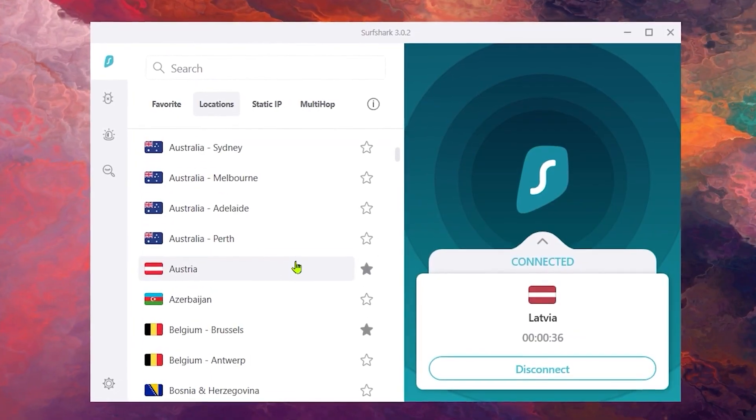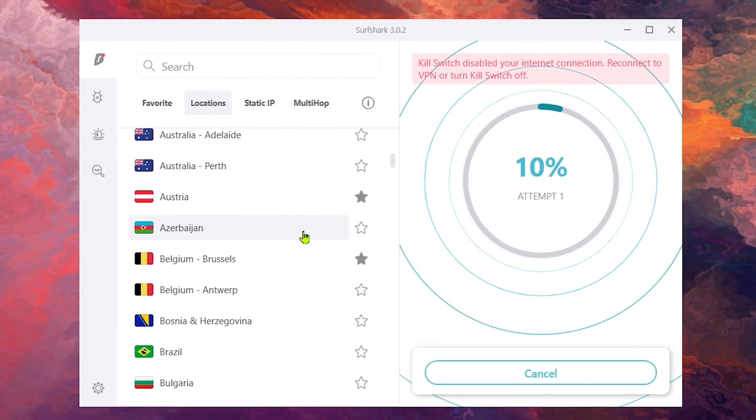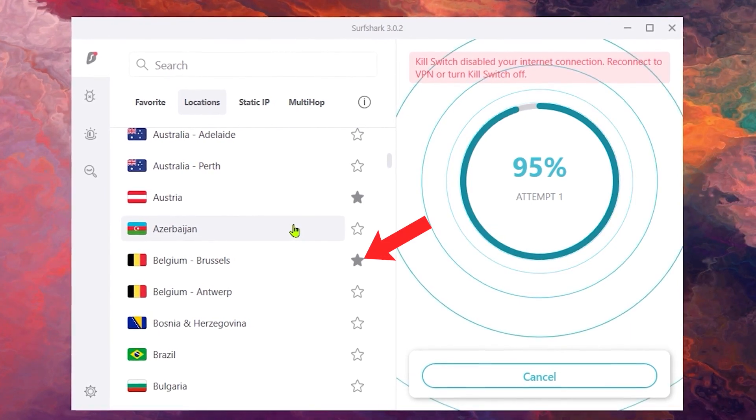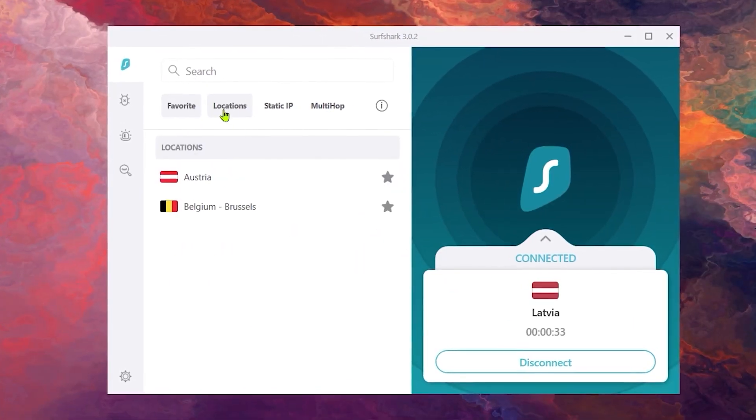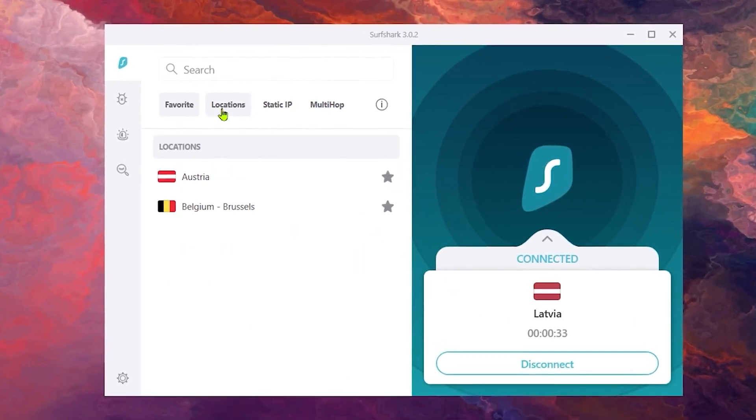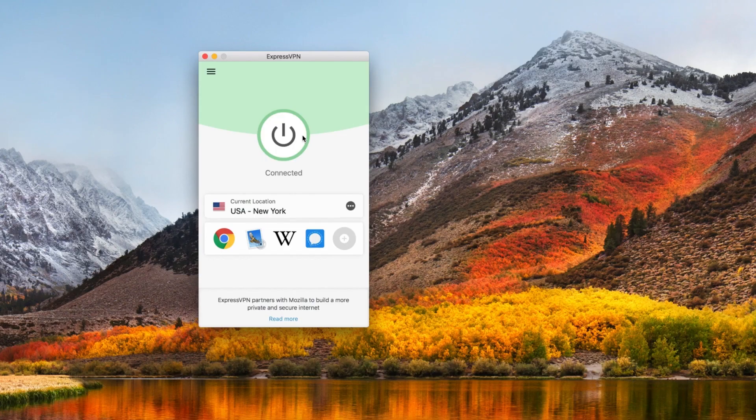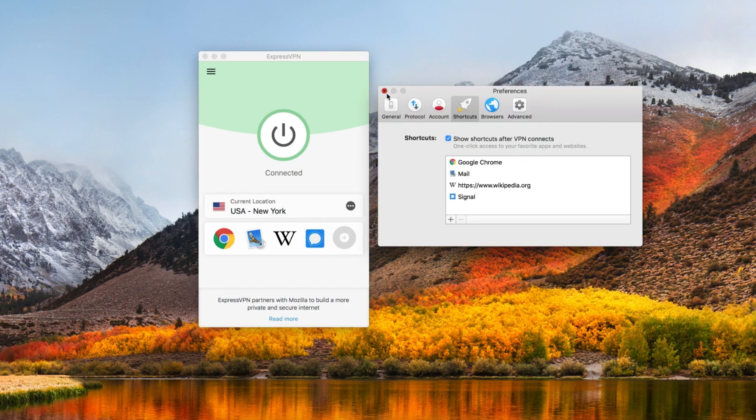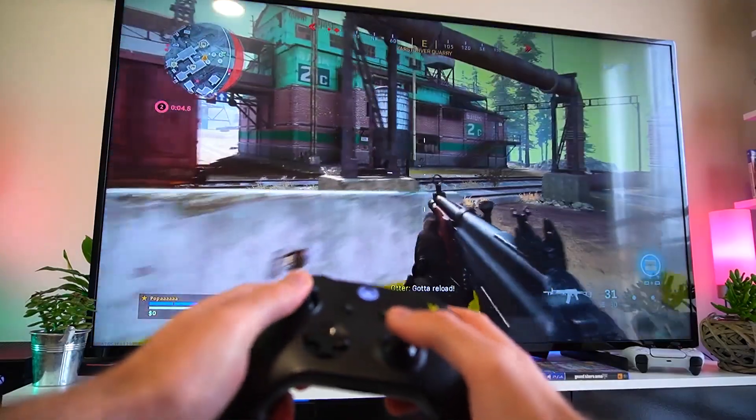If you want to keep connecting to the same server or a server in the same country, be sure to click the star icon to favorite the server. The server will be added to your Favorites tab for easy connecting the next time you load up the app. You can even add shortcuts to your ExpressVPN app. I really appreciate this feature because I'm able to open my favorite games right from inside the app. It's really convenient.